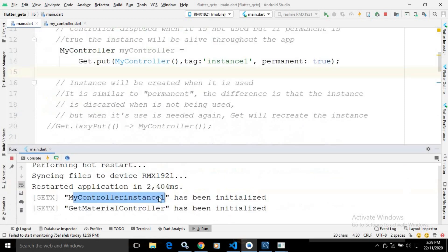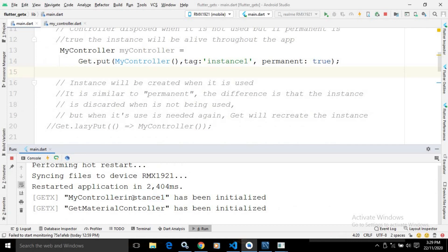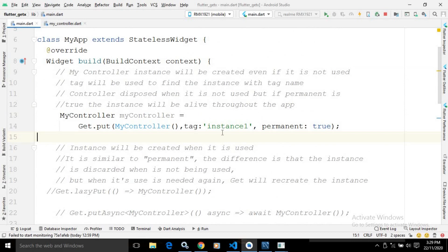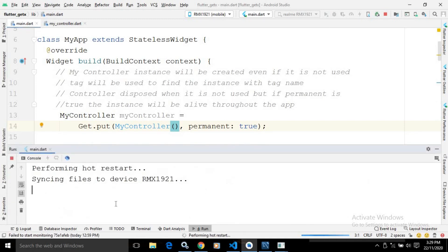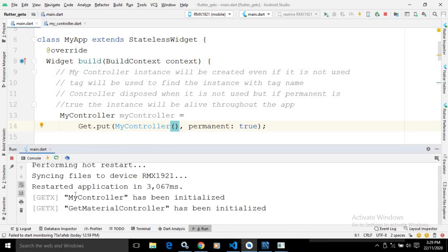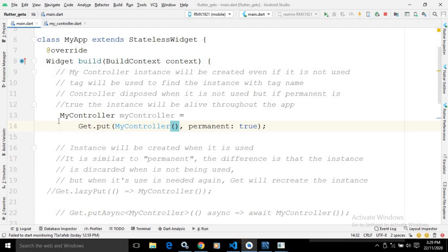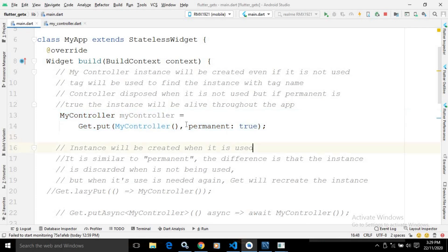If I do a hard refresh and show you the output, you will see the message 'GetMaterialController has been initialized' and it is printing 'MyController instance 1 has been initialized'. This means we are not using the MyController instance, but merely writing this statement will initialize MyController and allocate memory for it. If I remove the tag and do a hard refresh, you will see 'MyController has been initialized' is printed.